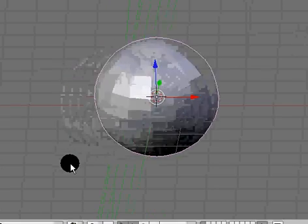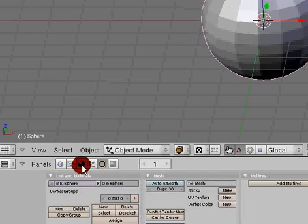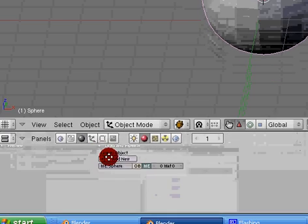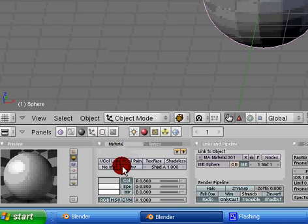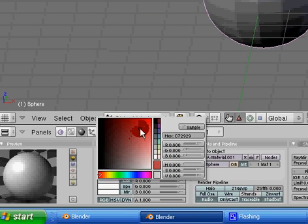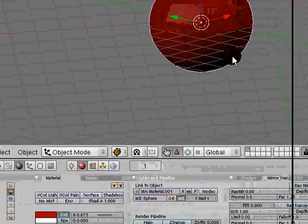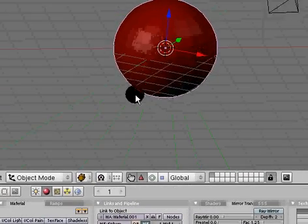Tab key into object mode, go to our materials key or button, add new, and I'm going to make this a dark red. You can make it whatever you want.